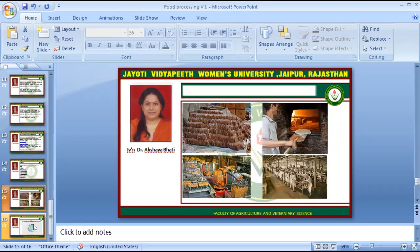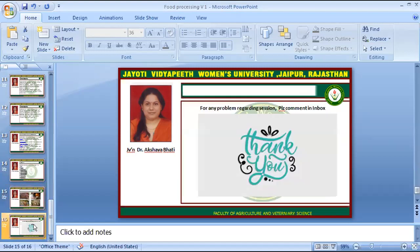Thank you very much. If you have any questions regarding this session, please comment in the comment box and I will resolve them. This session was introduced by Jyoti Vidyapeeth Women's University digital version 2020. Thank you very much for listening.